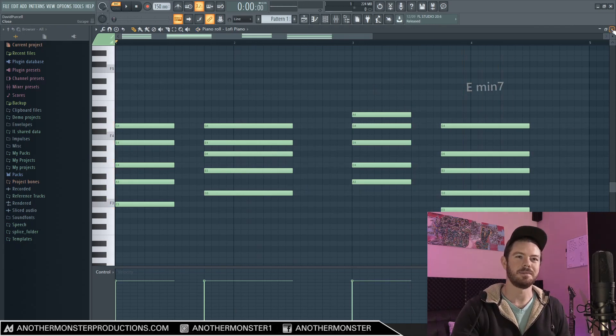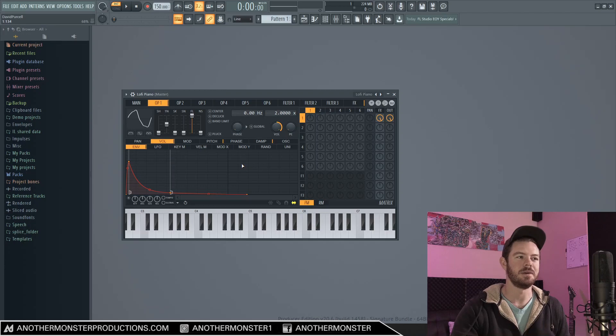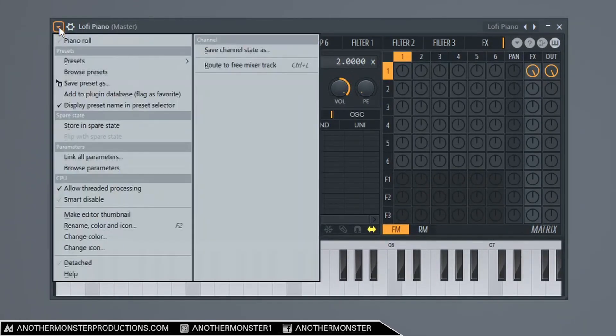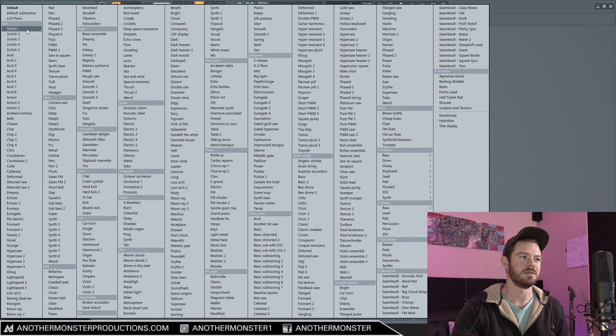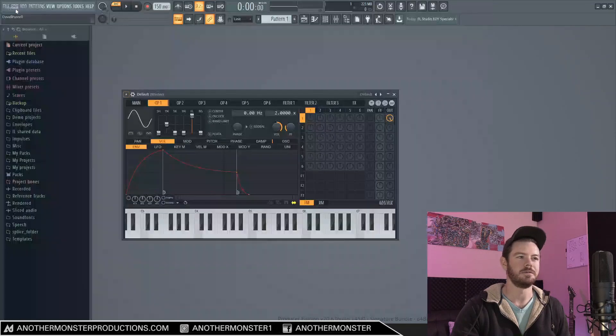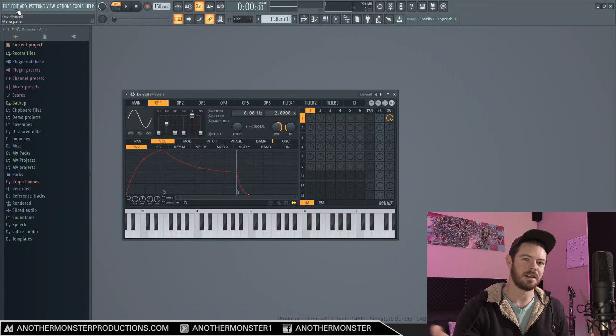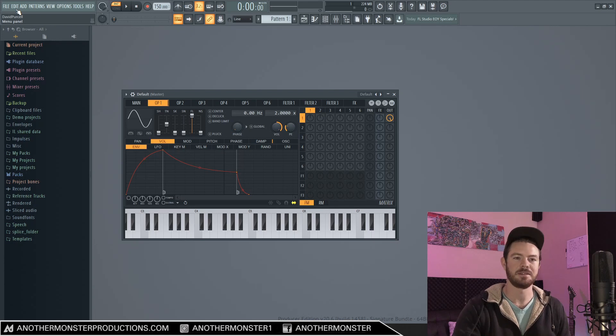So let's go ahead and get back into Citrus. The first thing that I want to do is click this button. We'll go down to Presets and we'll go to Default. This is going to get us an initialized preset, which is just a sine wave. It's going to sound like this.